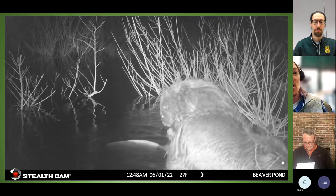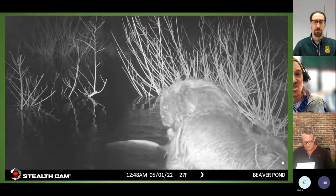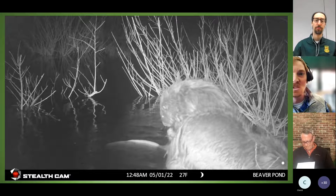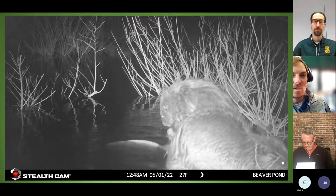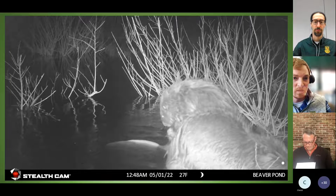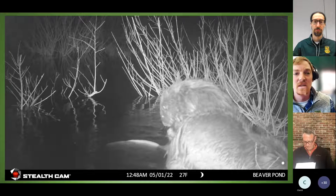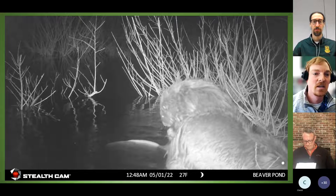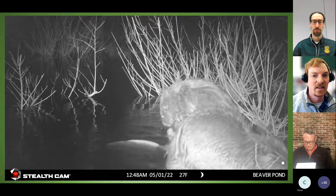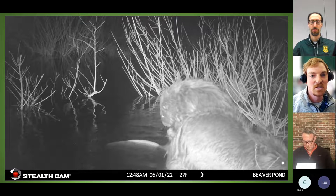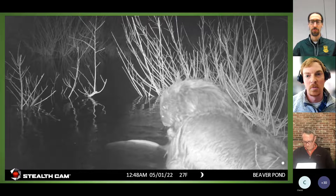Beavers have long guard hairs that protect a soft, very dense underfur, which provides really good insulation. They use castoreum not only for marking territory but also for waterproofing their fur — you can see a beaver working that oil through its fur to help keep it waterproof.